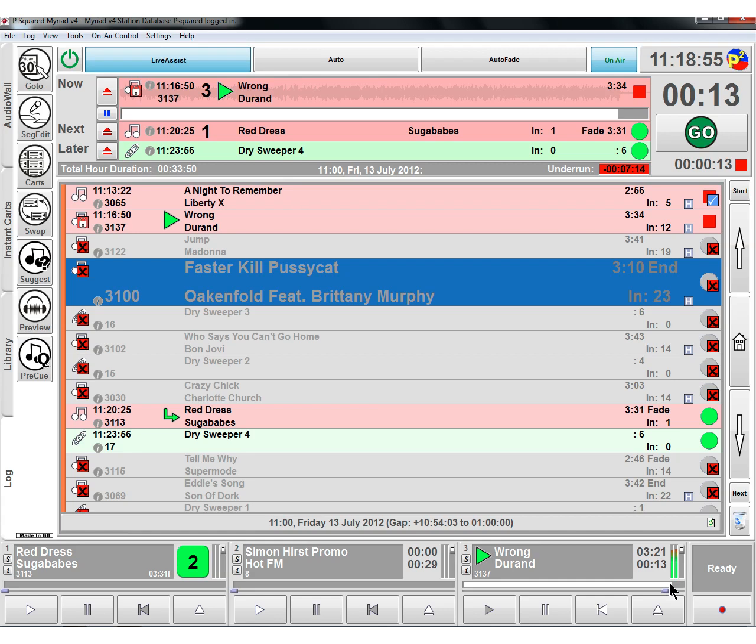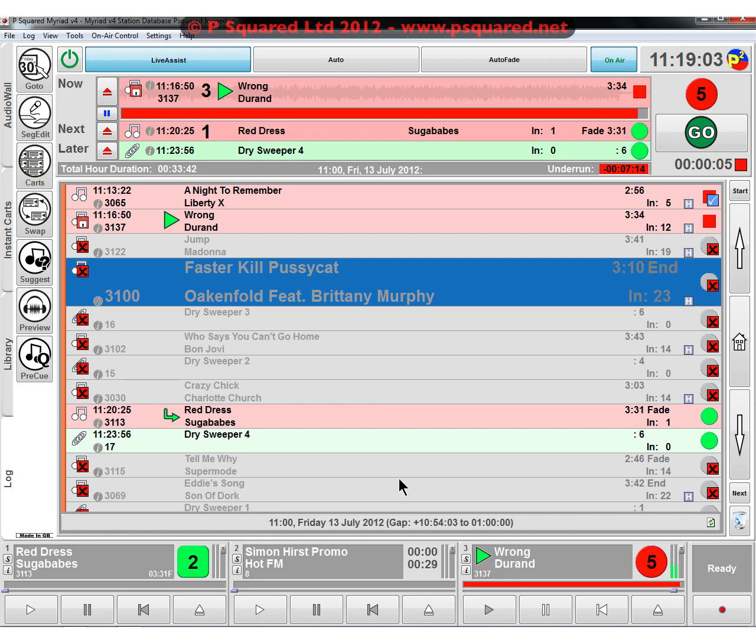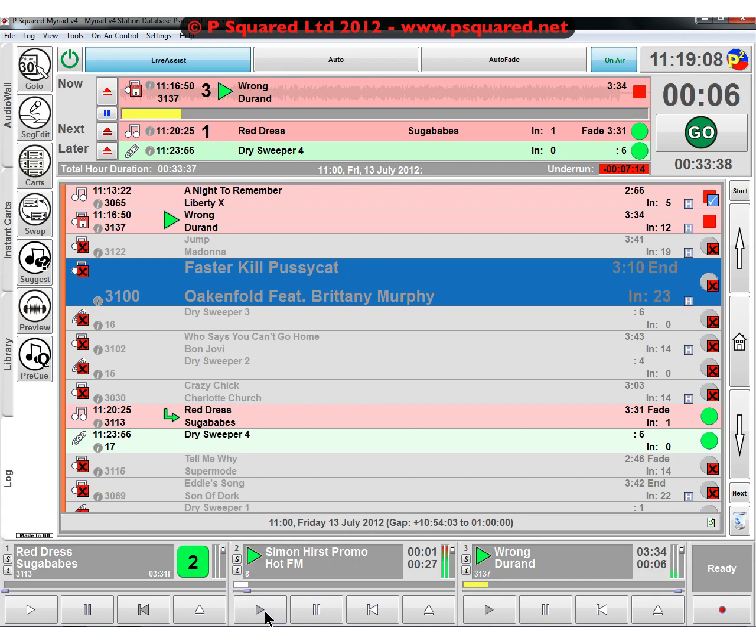So we drag that one along, it's got a red at the end, gives us a warning that the song is running out, we'll open our faders. So that's the end of the track and we can just fire off our promo.